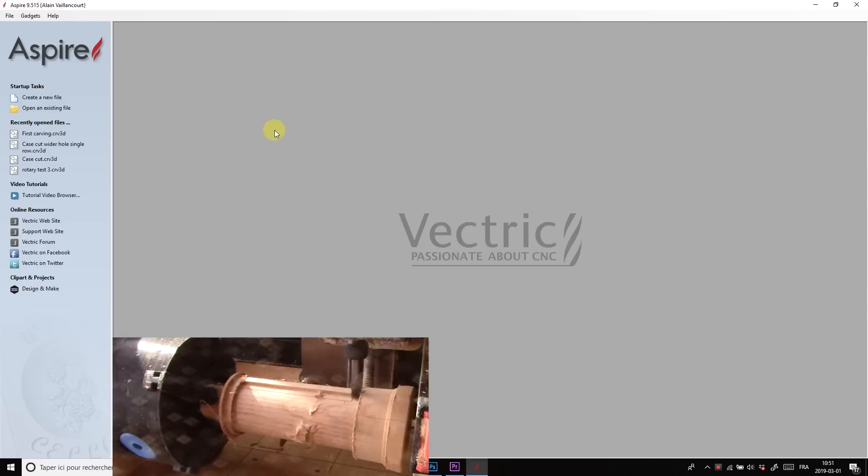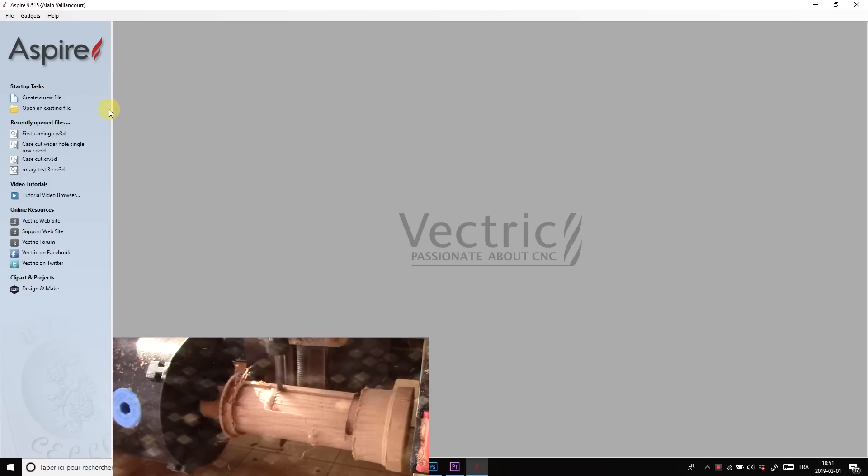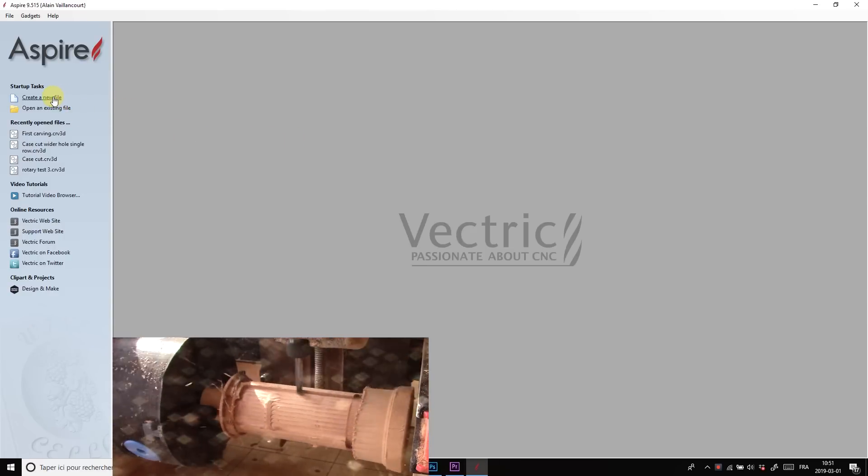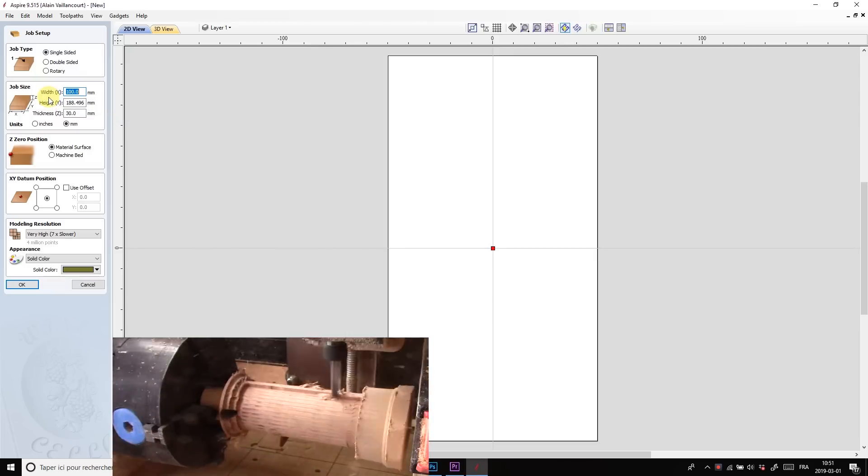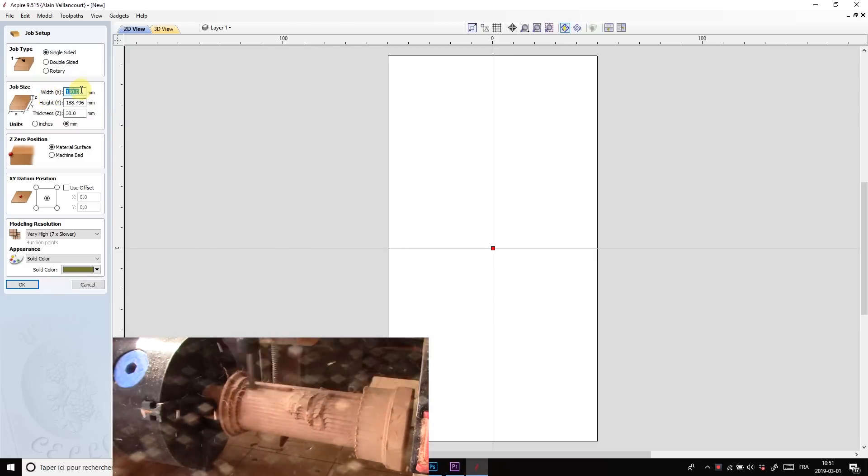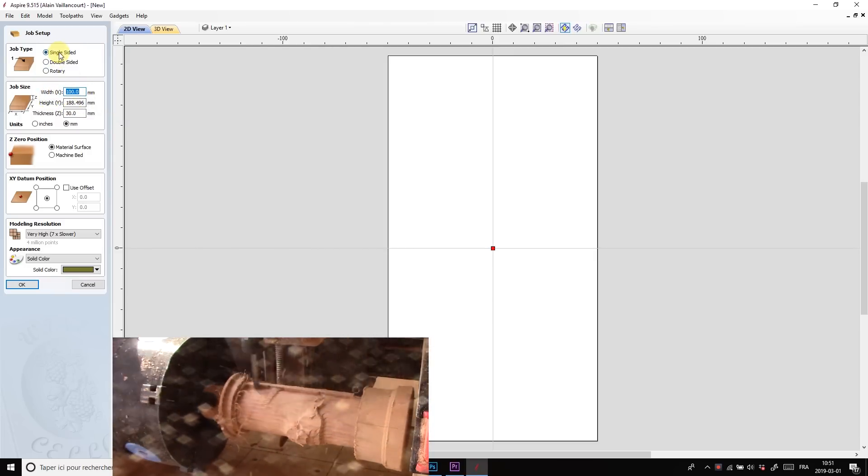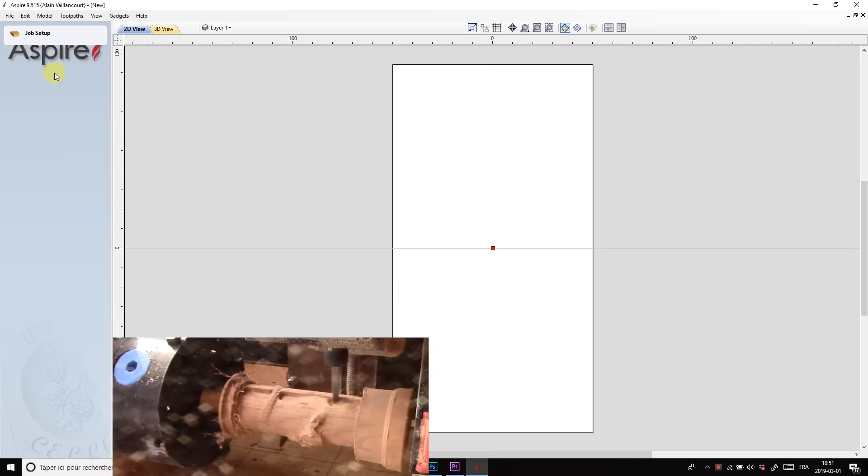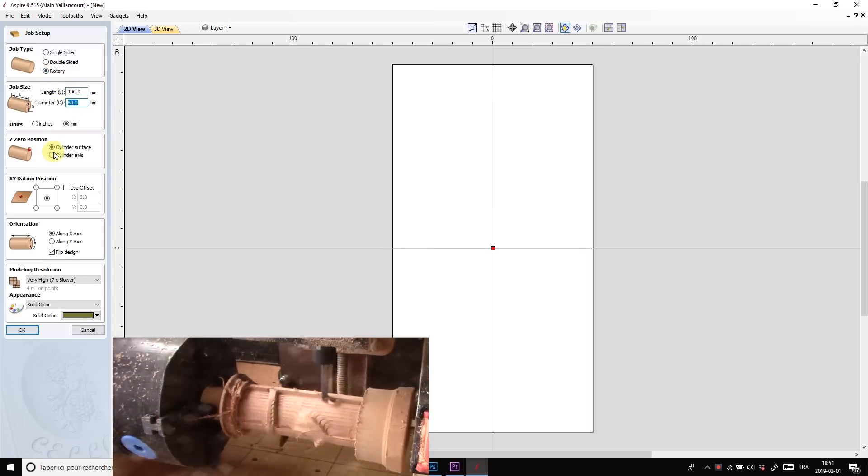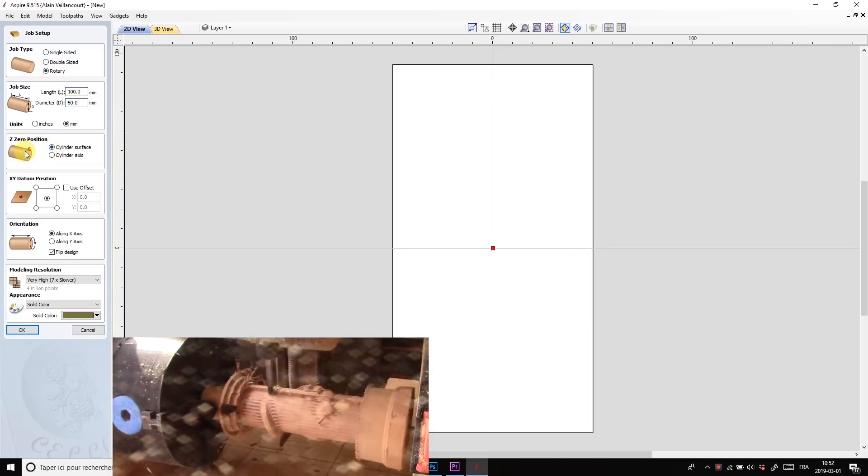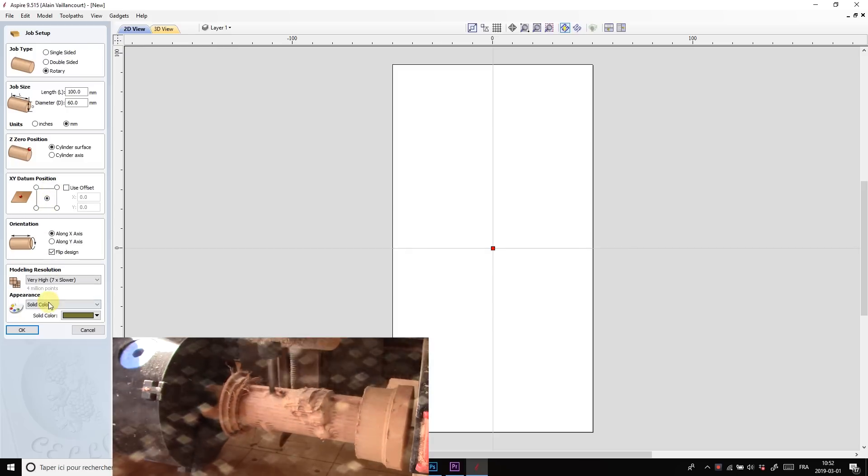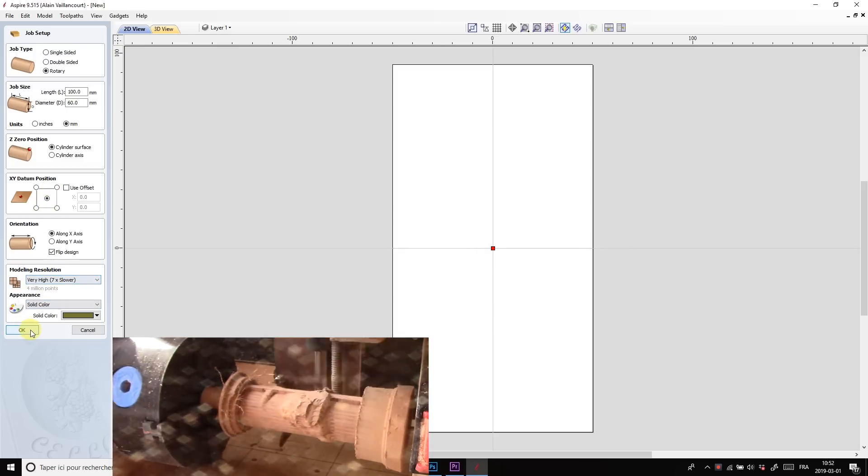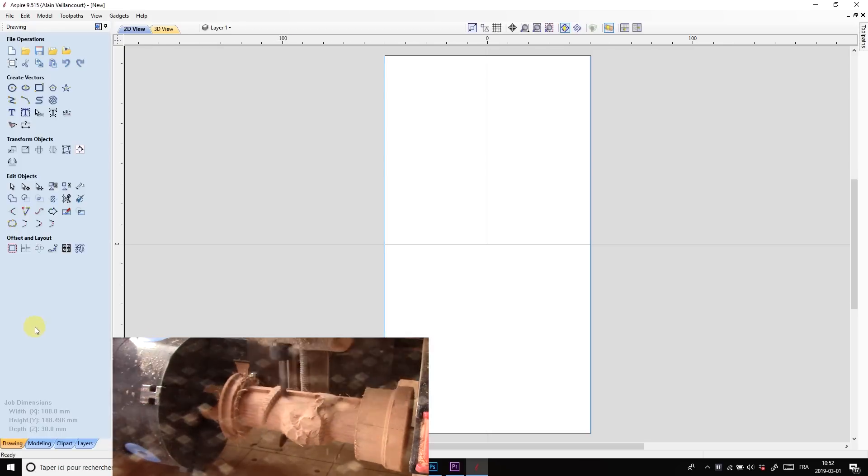In Aspire, I choose the size that I want for the fist, and also that I want to carve it in rotation mode. In a perfect world, I would have set the Z zero position in the dead center of the chuck. But since I will change the carving bit along the way, I need to set it to the cylinder's surface.